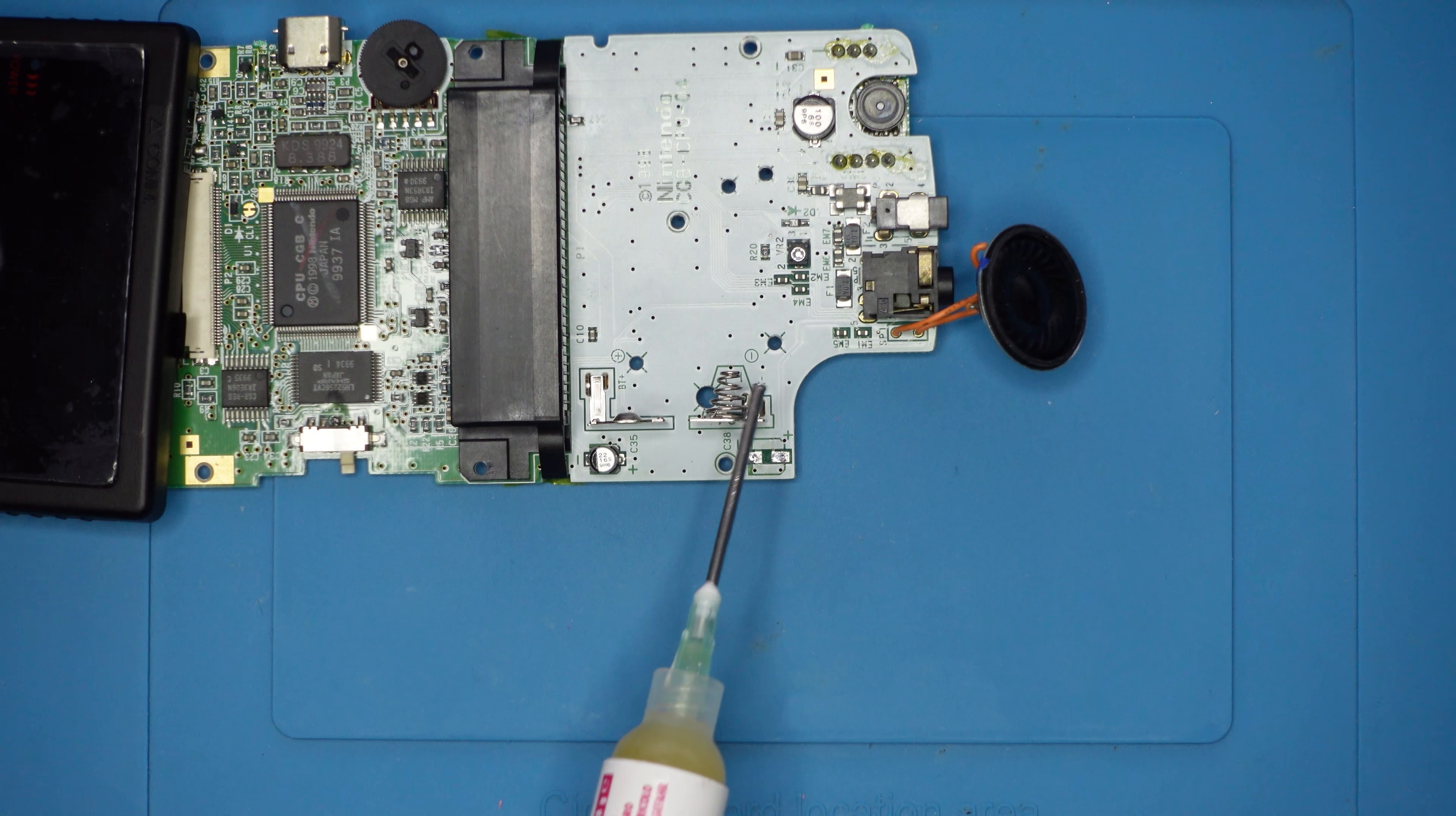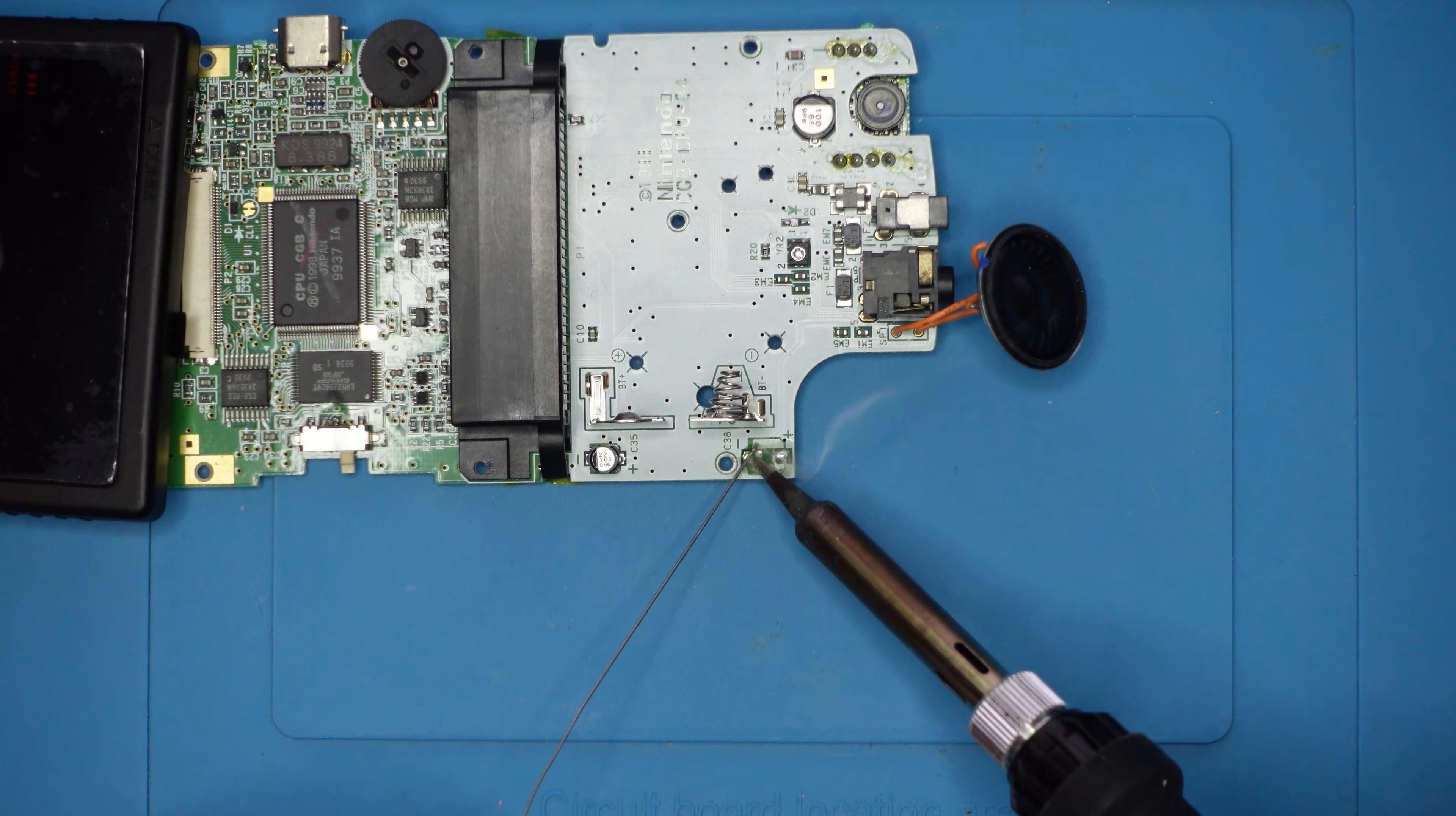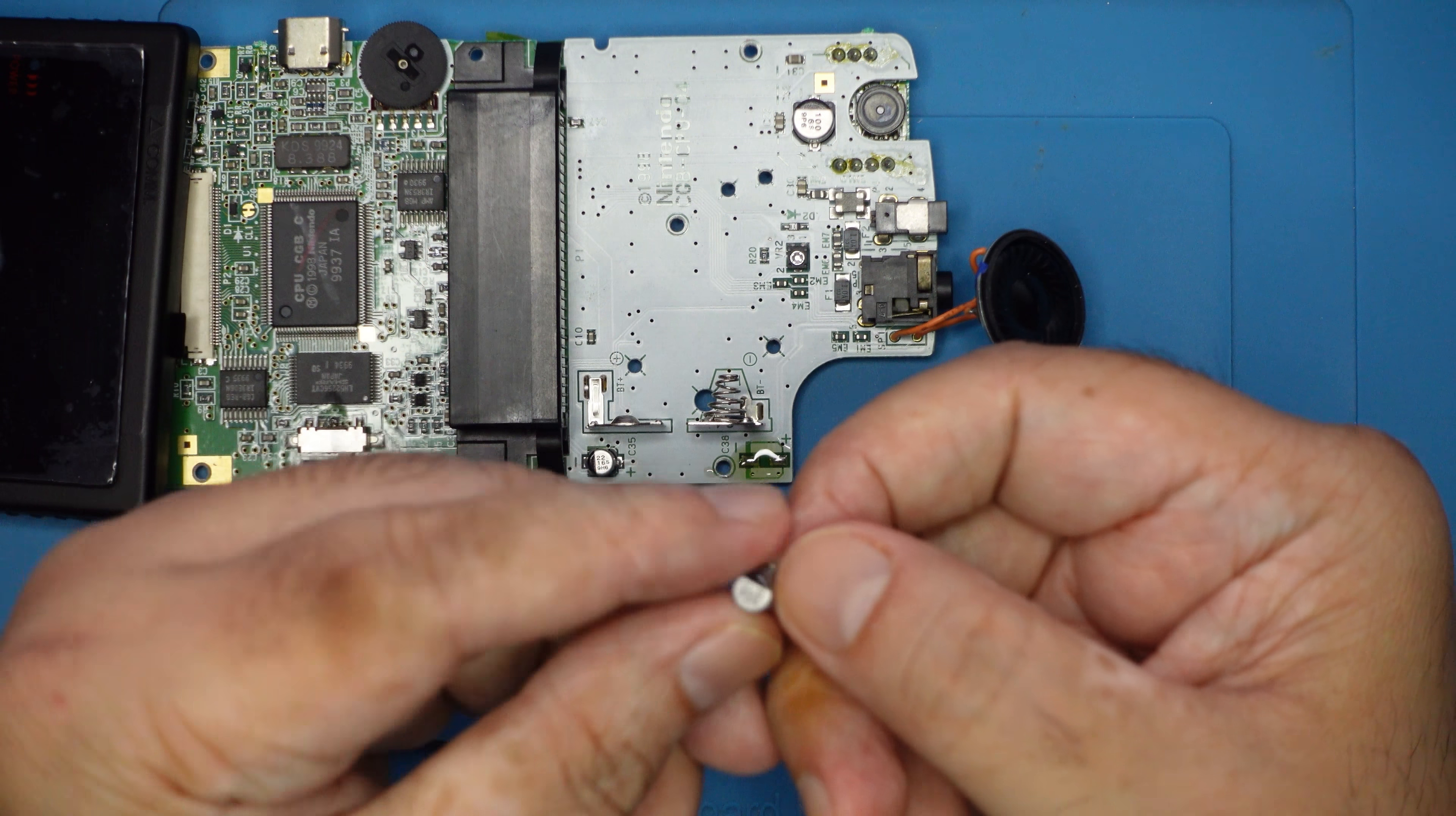There we go. Add a little bit of flux. And put a little bit of fresh solder on there. Here I got the replacement capacitor for that.